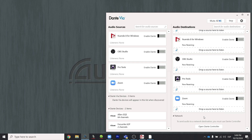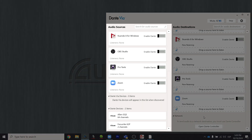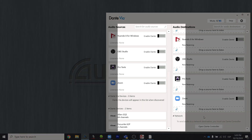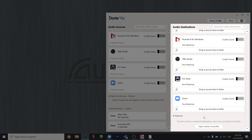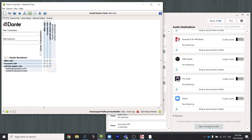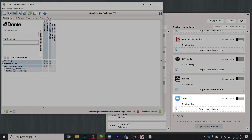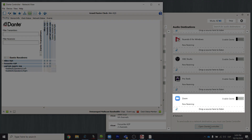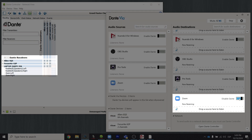So let's do a demonstration. All my computer sound sources and destinations show up in DanteVIA. Sources are in the left column and destinations are on the right. I'll put Dante Controller on the screen so we can see how devices are dynamically exposed to the network. Here I have the input to Zoom. If I click Enable Dante, it now shows up in Dante Controller.